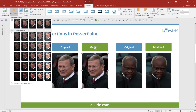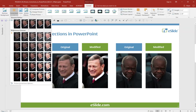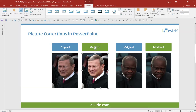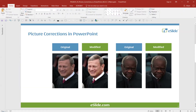As we hover over each one of these images, you'll notice that we get a preview on the original image. Let's choose this one. This already looks a lot better than the original.